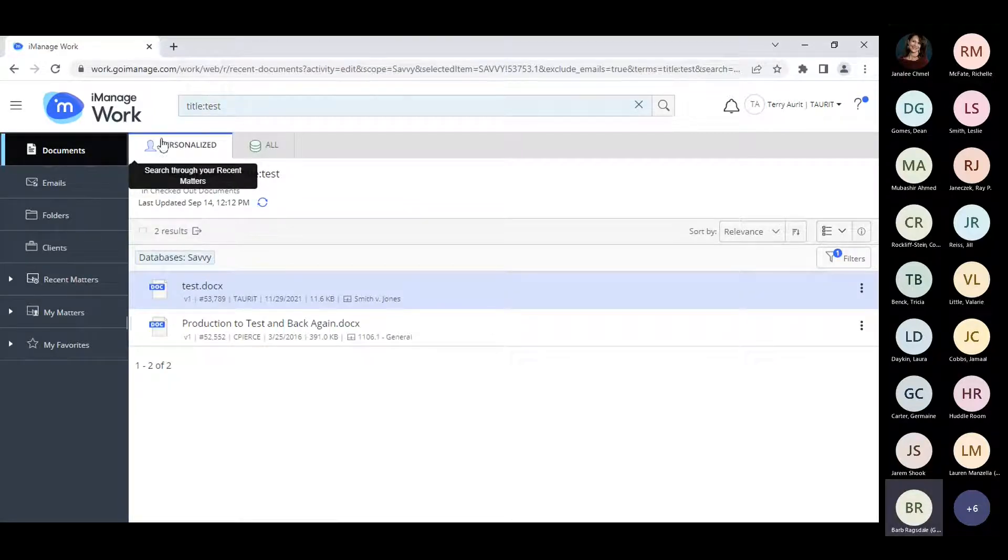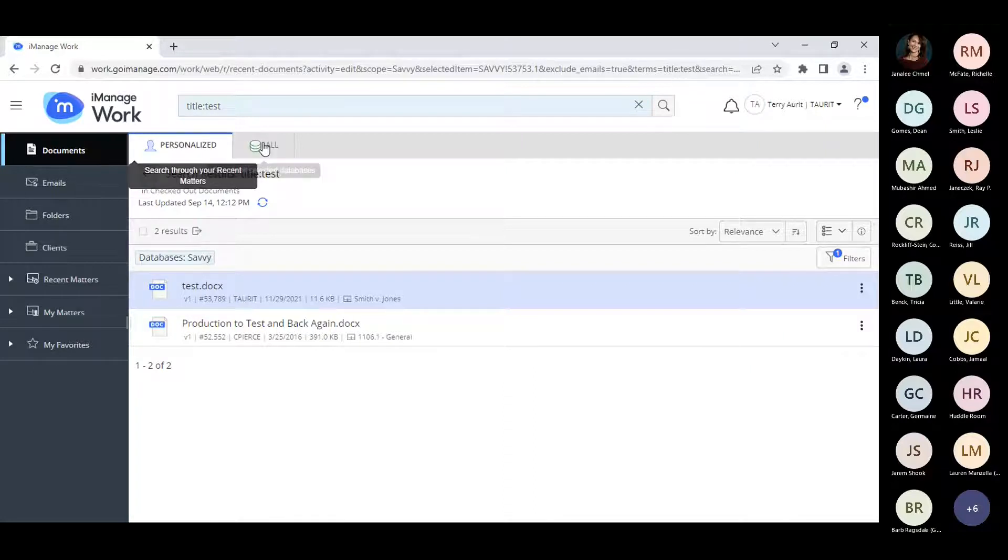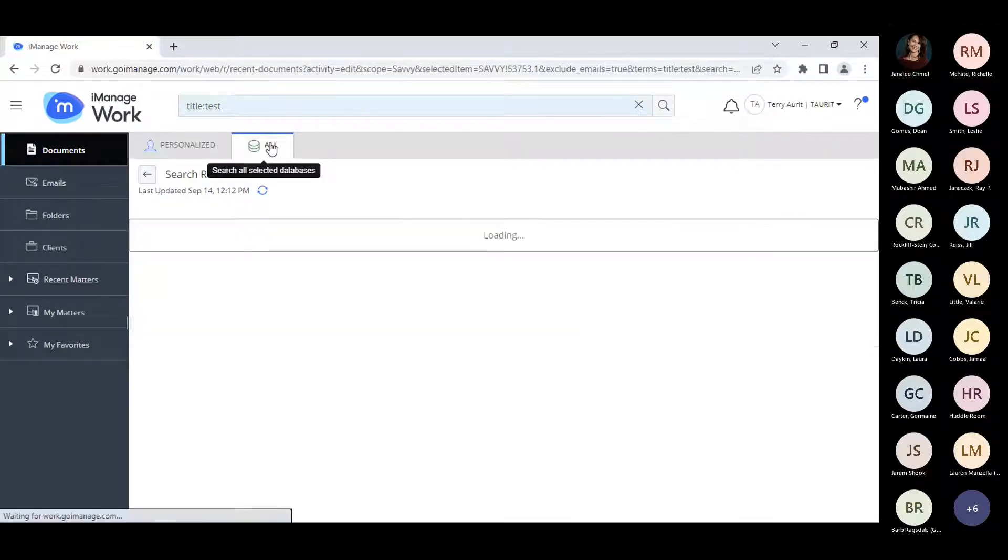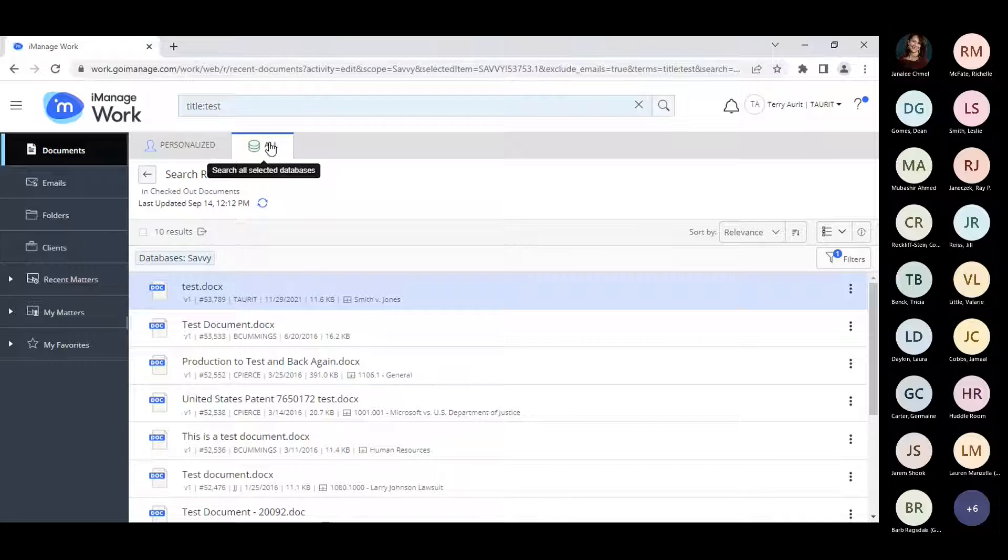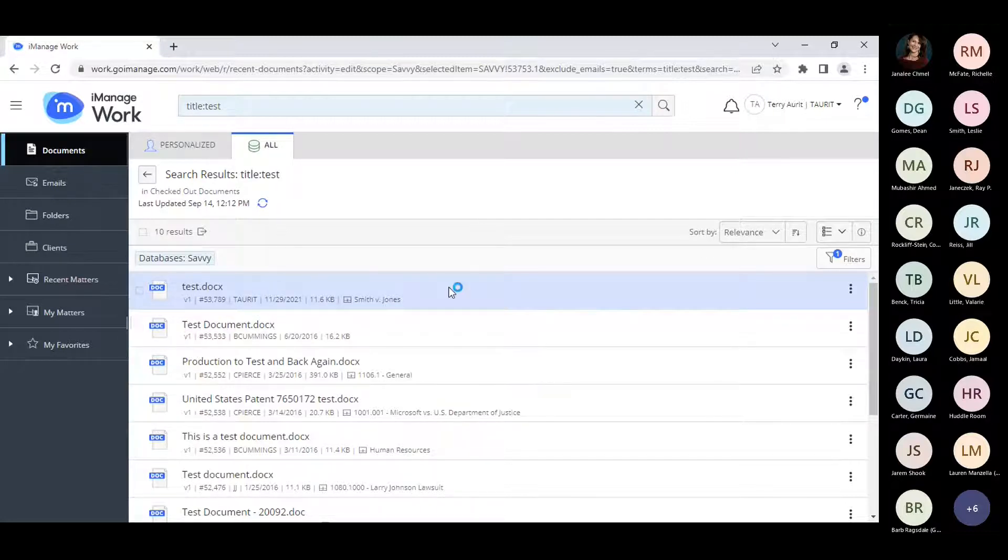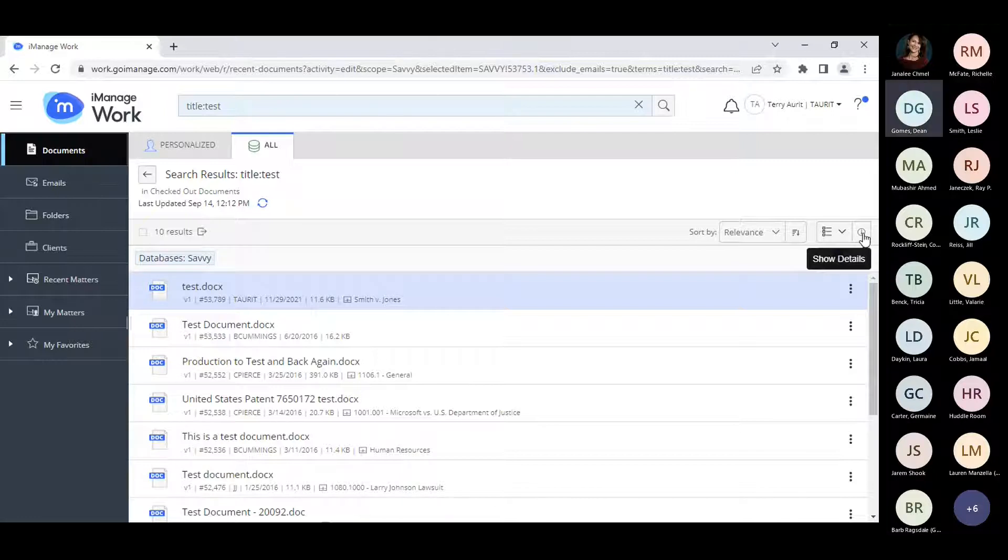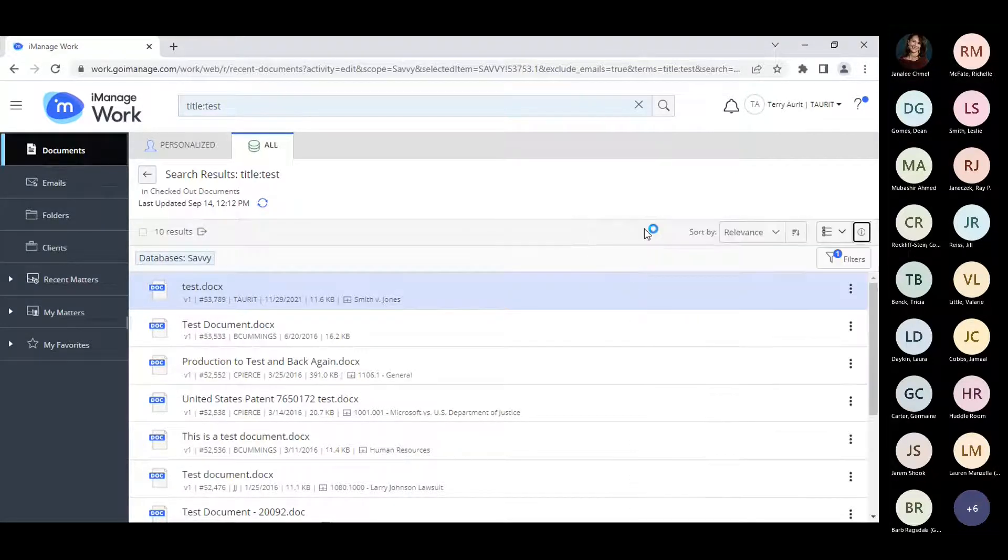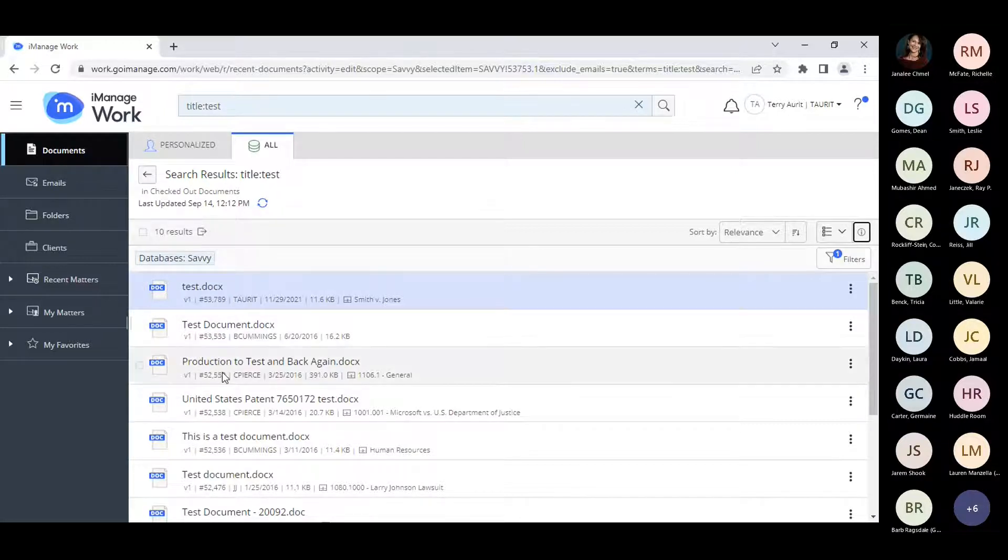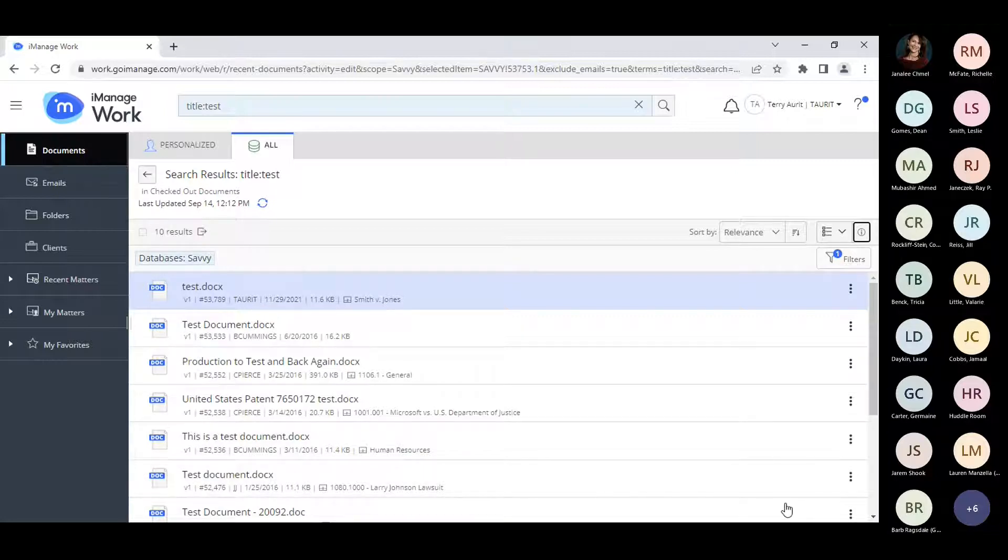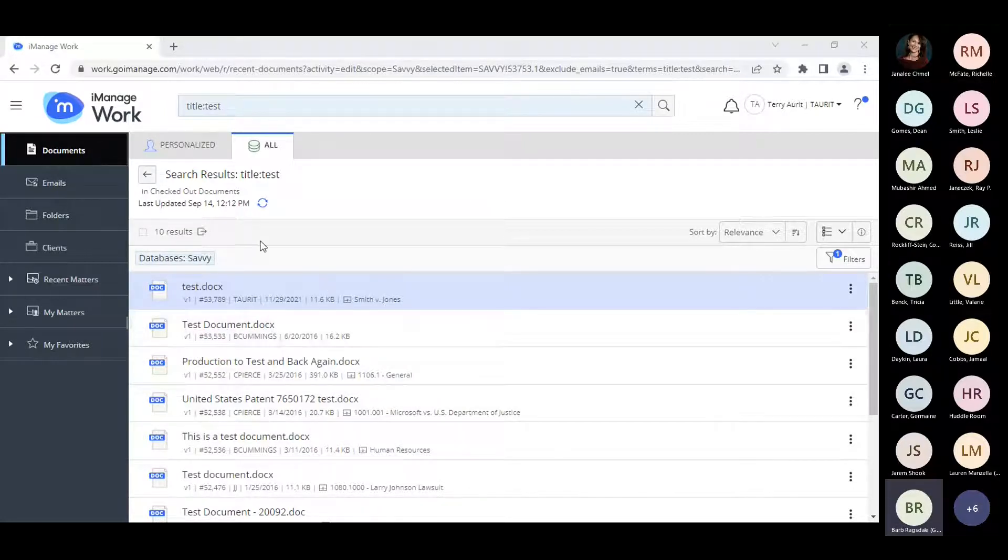I am going to do you something super simple and just ask for the word test. To initiate the simple search, you may either press enter or you can come over to the little magnifier on the right hand side, click, and it will happily give you results. Results are broken down in two ways. Okay, so first things first, it goes through your recent matters.